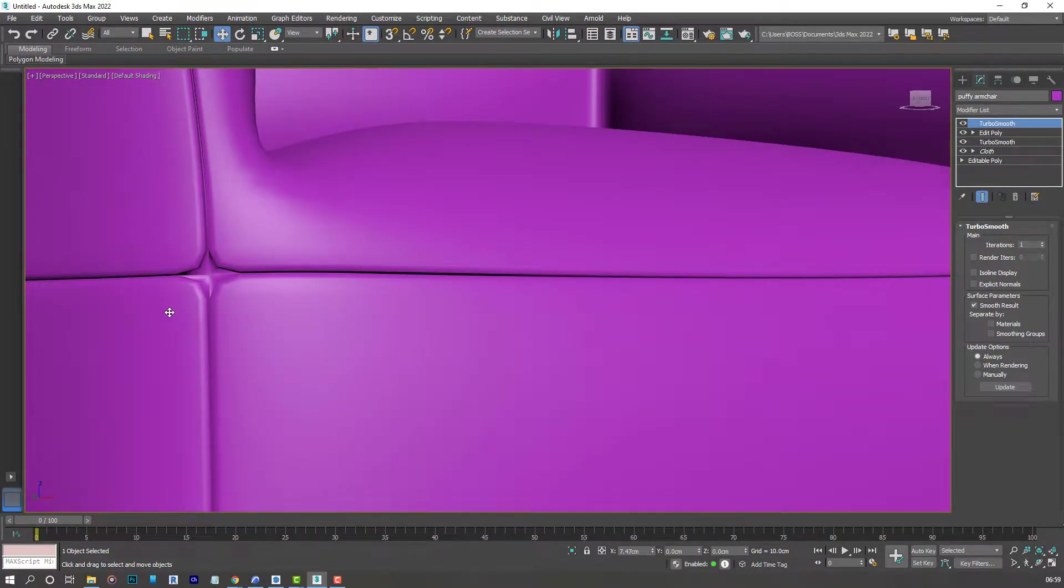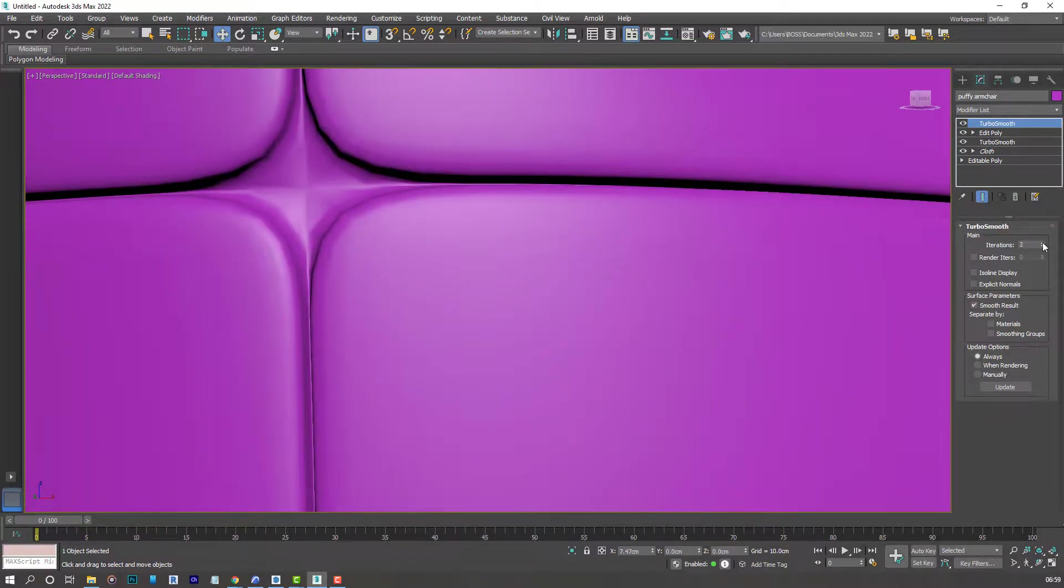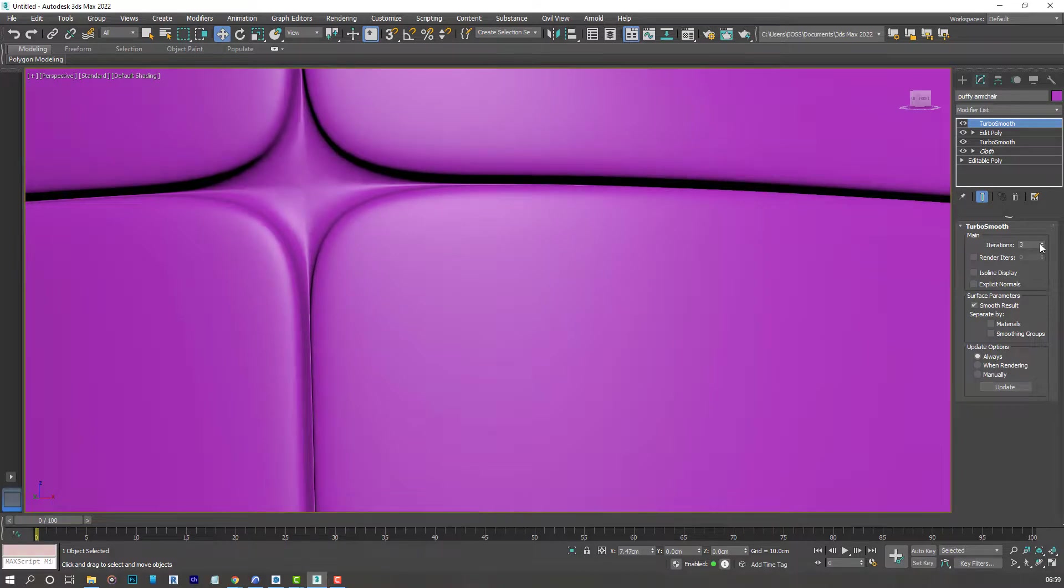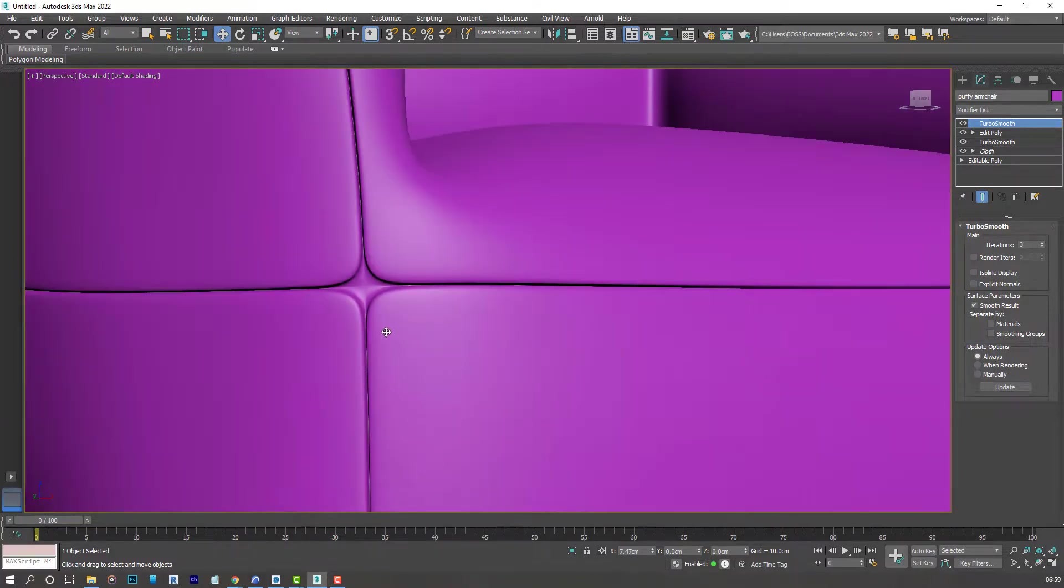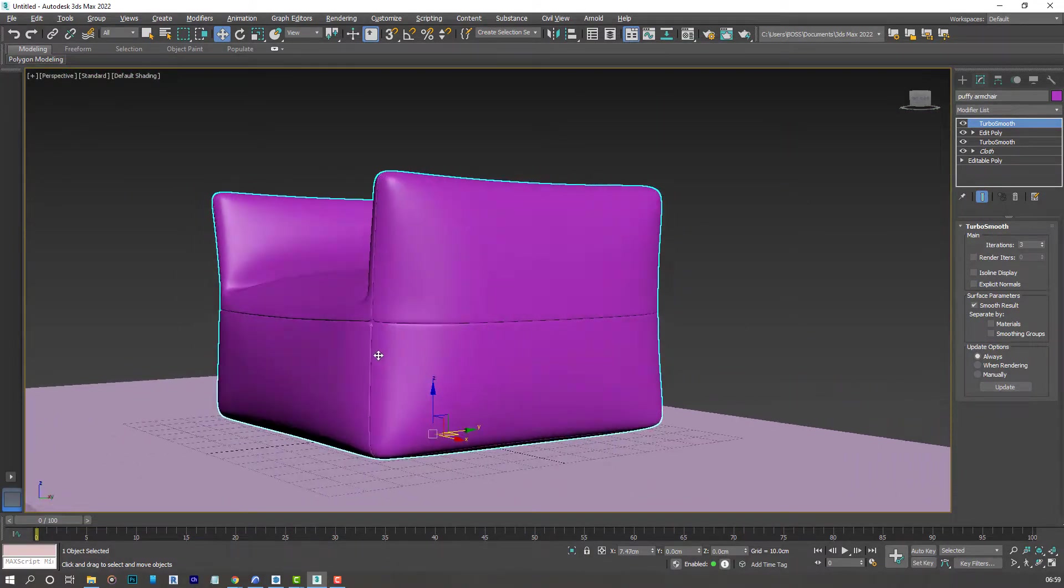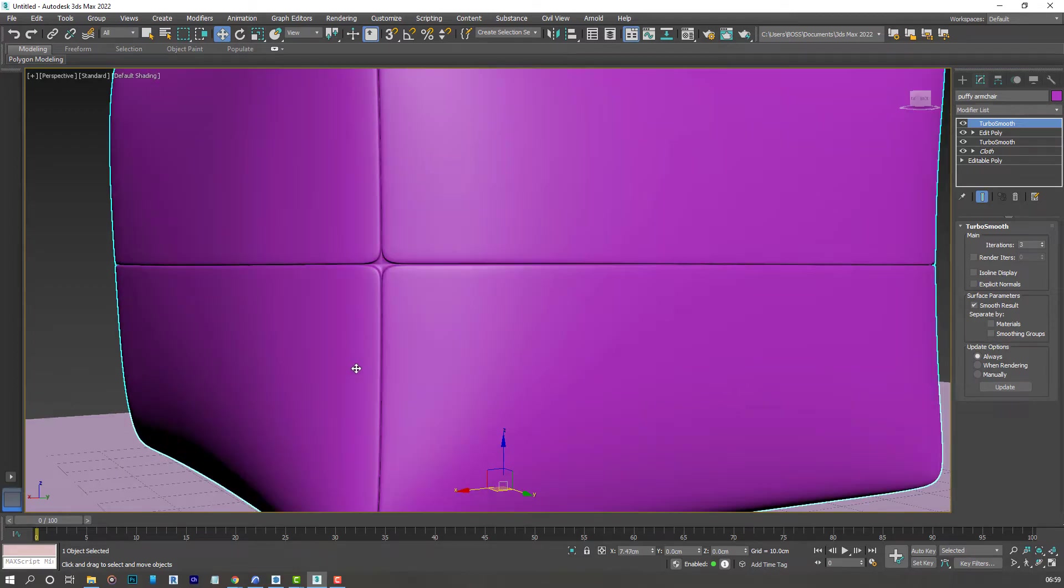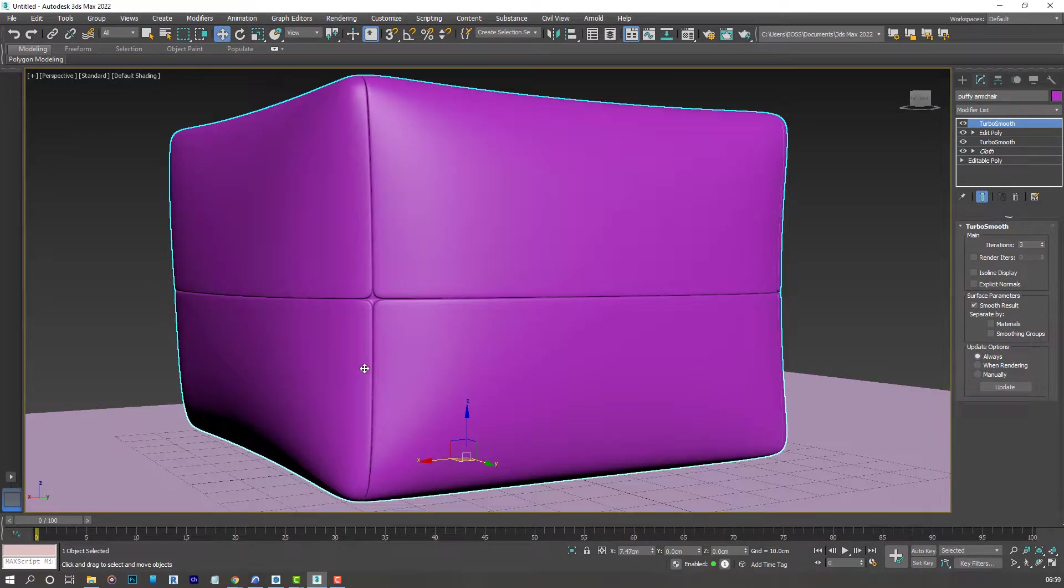You see what we have? It's a bit smoother. But increase the iterations to maybe 2 or 3. And that's very nice.